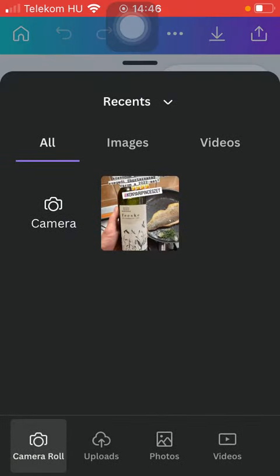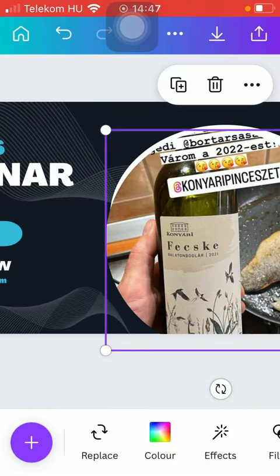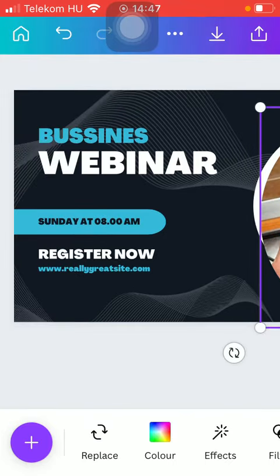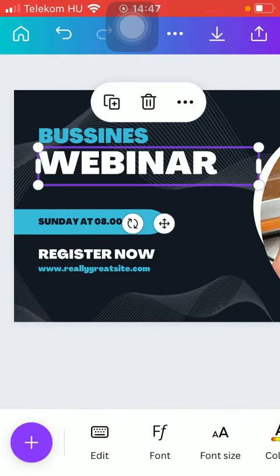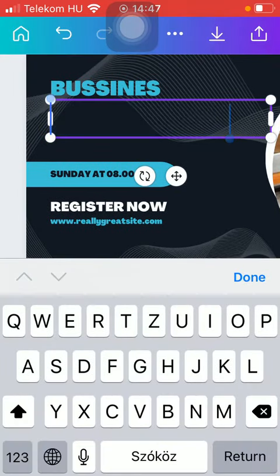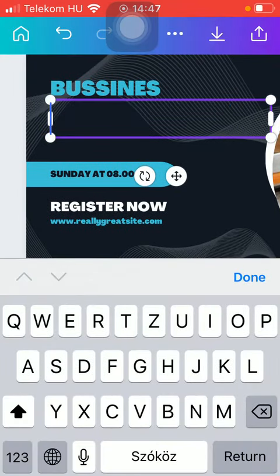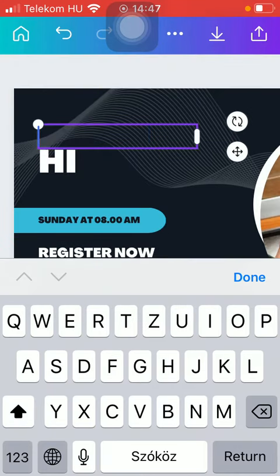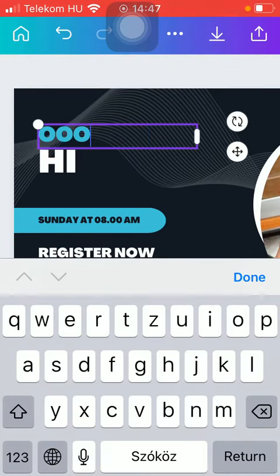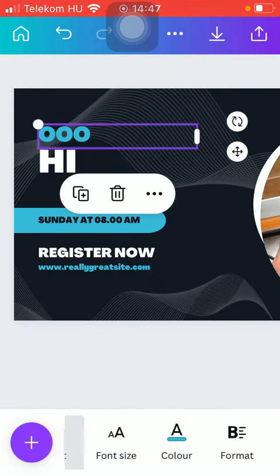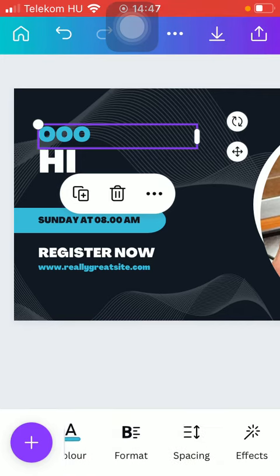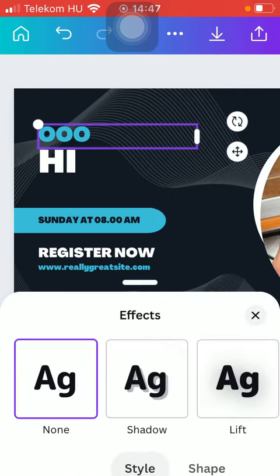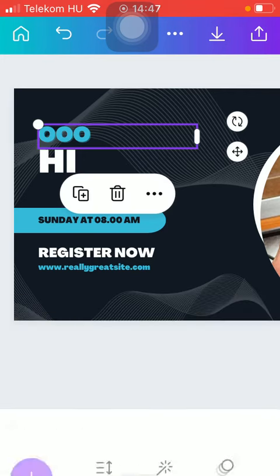And then you can also add your own text. Tap on the text box, delete it, and type in your own. You can change the font, font size, color, format, and you can add effects.